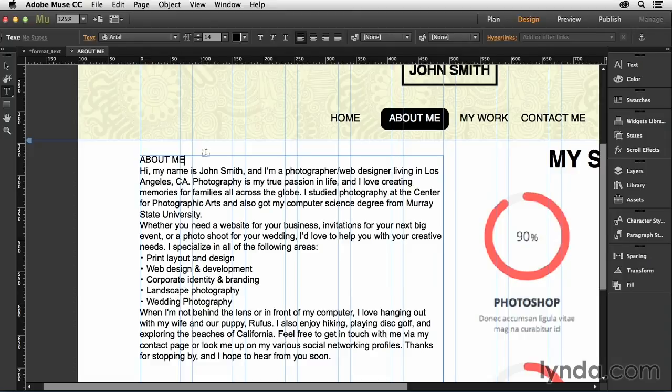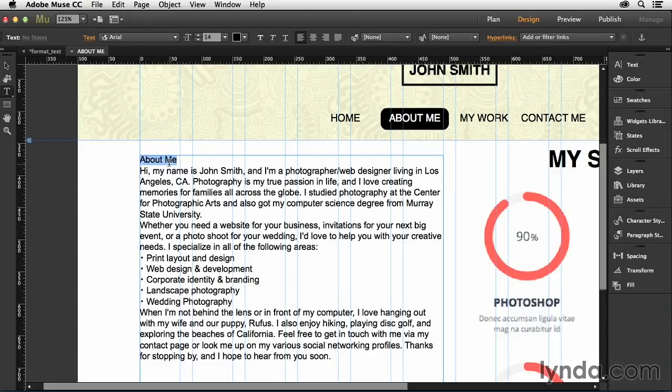And you can type that out in all caps if you want to. You can also just type it out in regular caps, and then you can change the case using text options inside of Muse. Once you have some text that you want to format, just go ahead and select it. And then from the options bar, you will have several different options available to you to change that text.